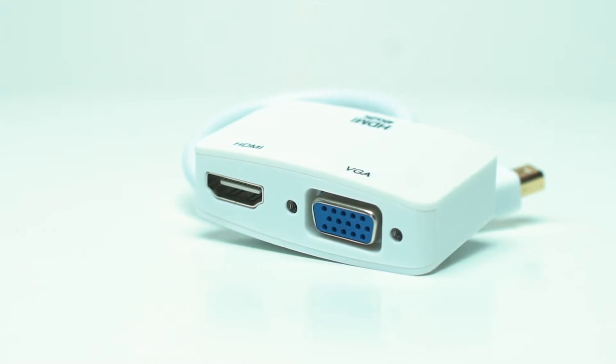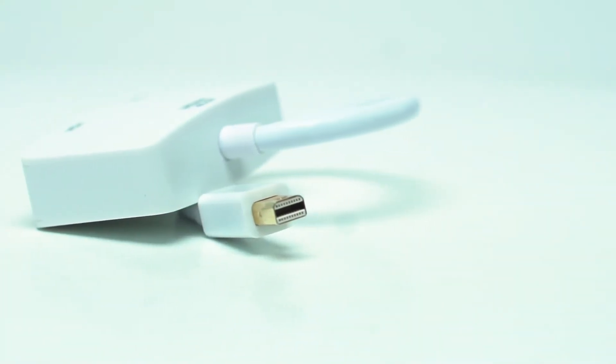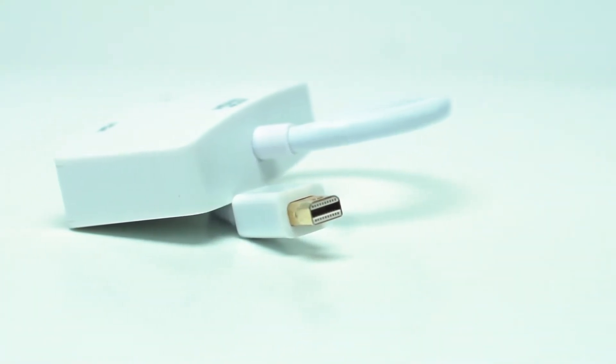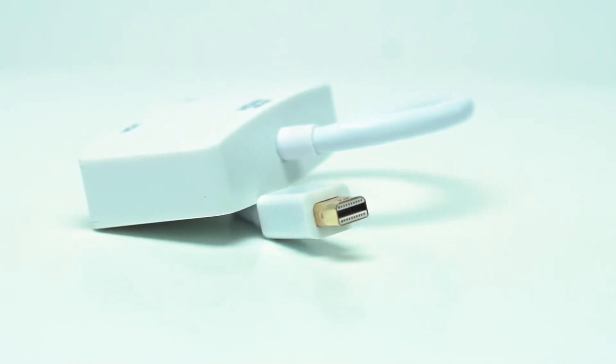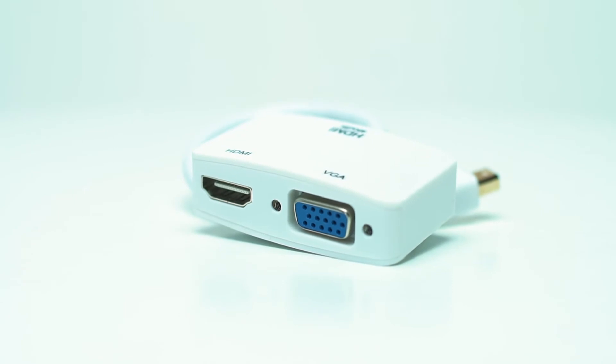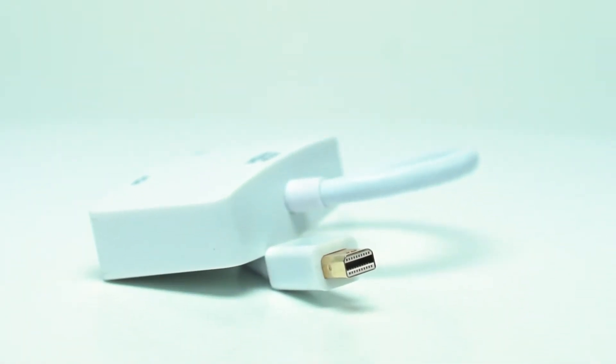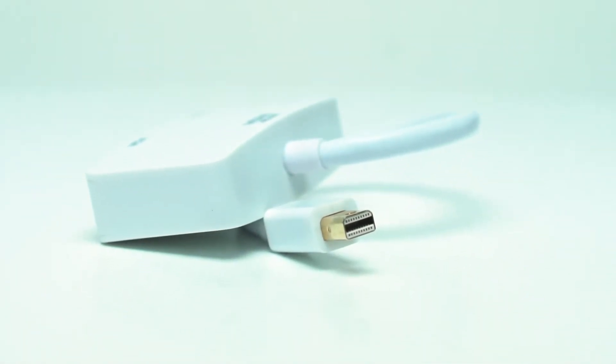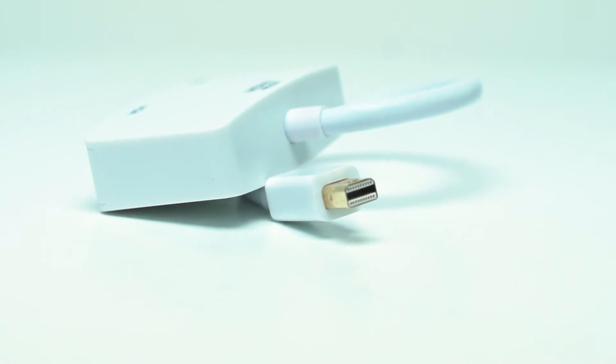While the DisplayPort specifications can support digital audio, the older 2009 line of MacBooks, MacBook Pros, and Mac minis cannot provide an audio signal through the mini DisplayPort and only do so over USB, FireWire, or the audio line out port.